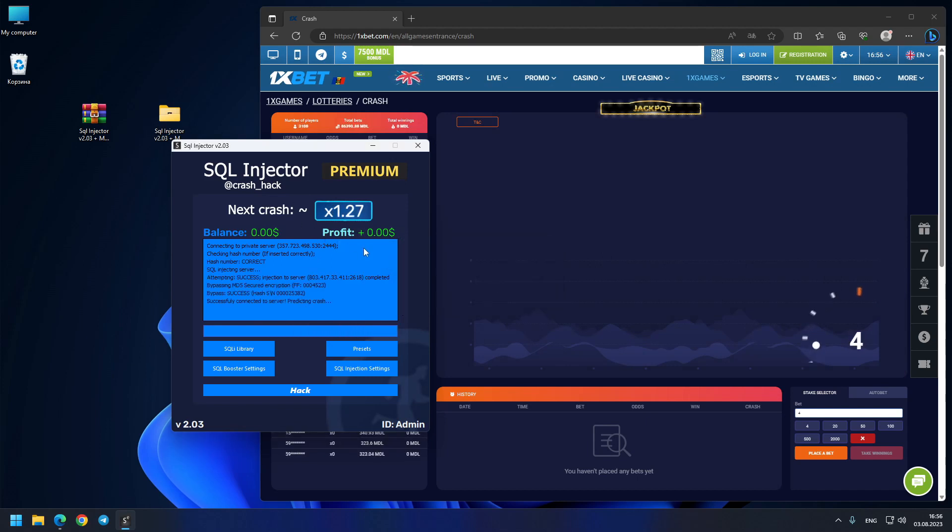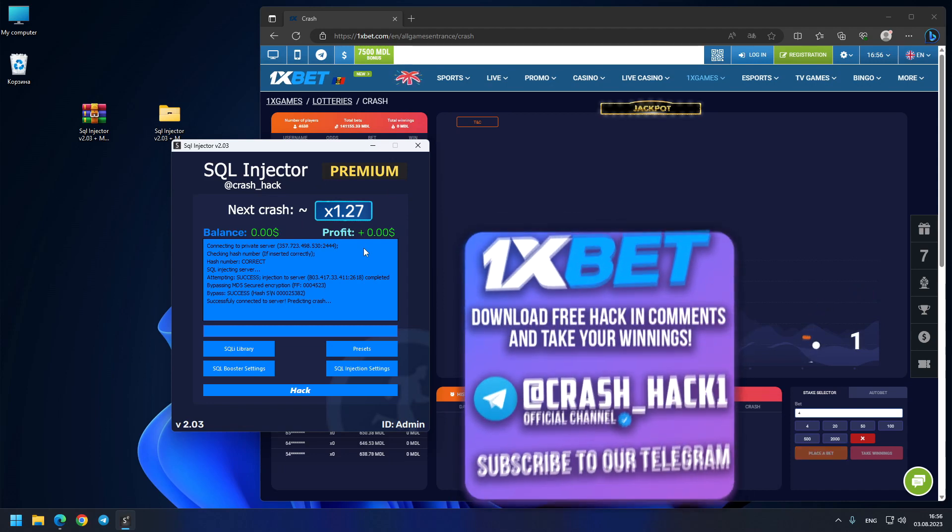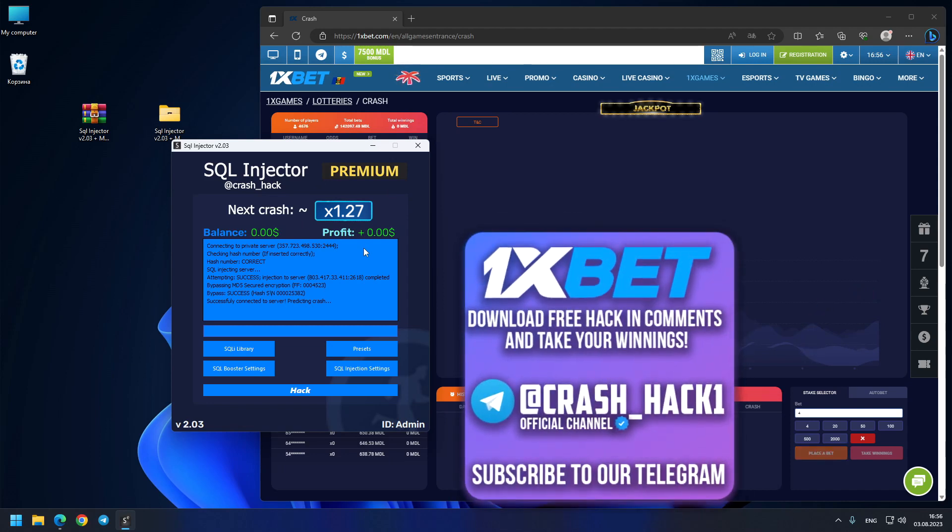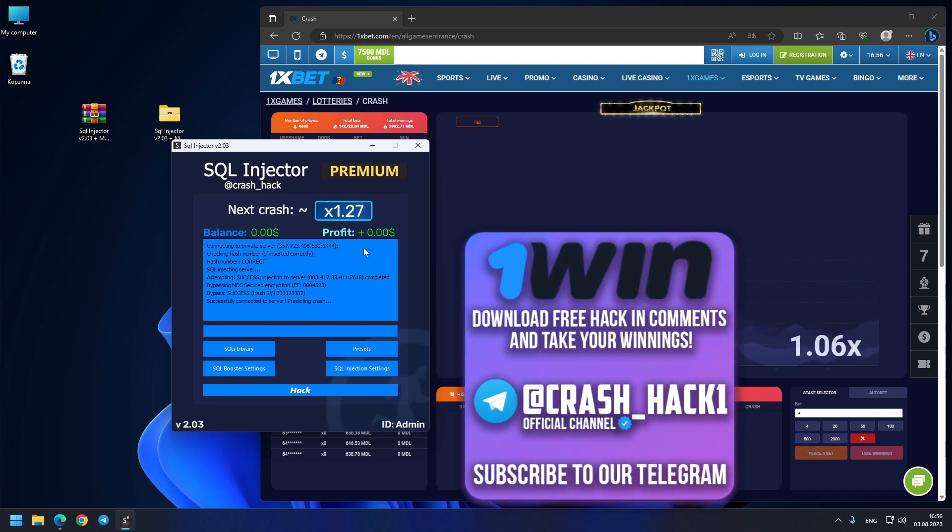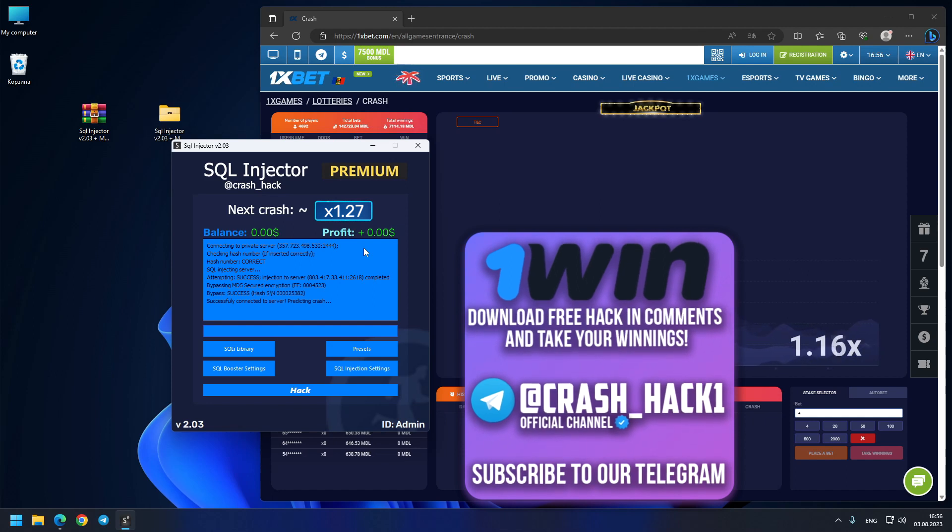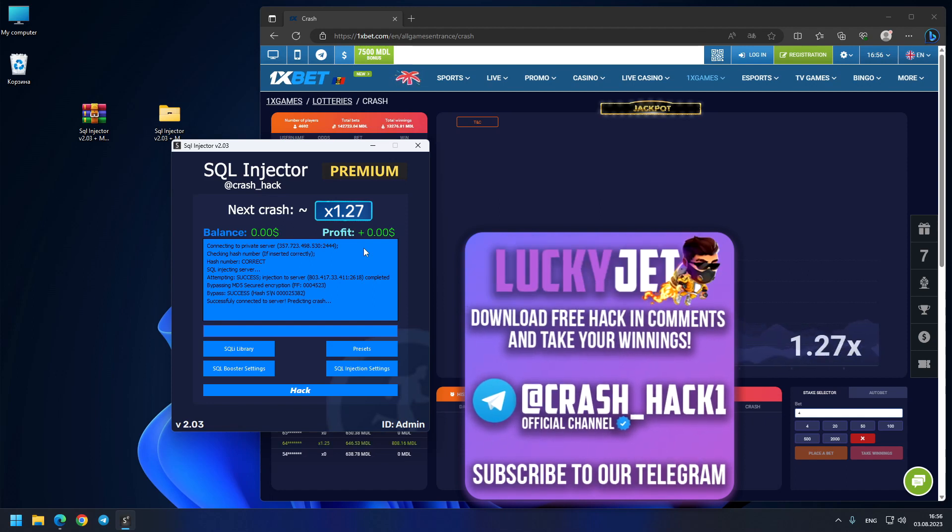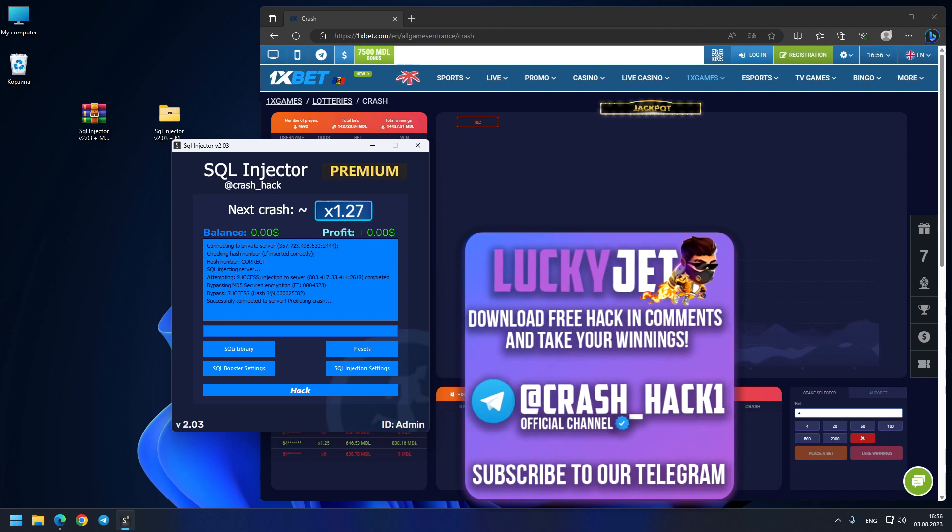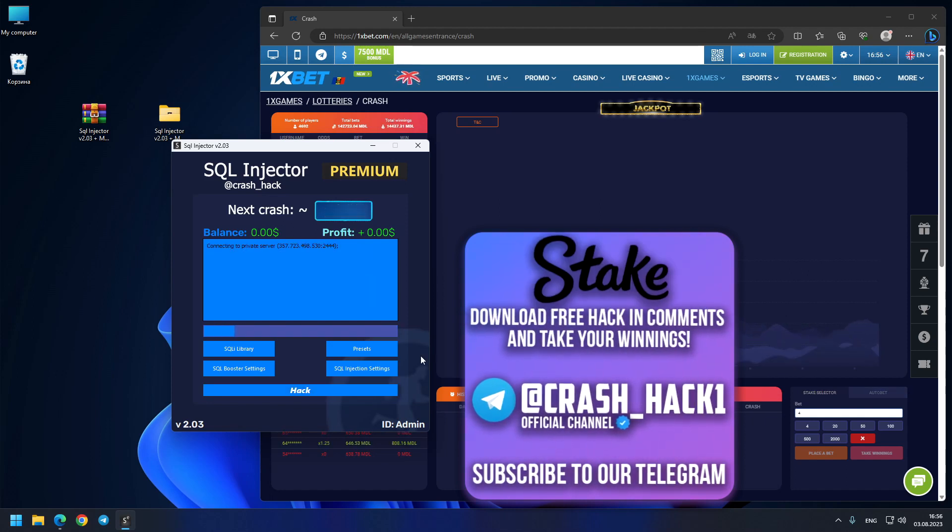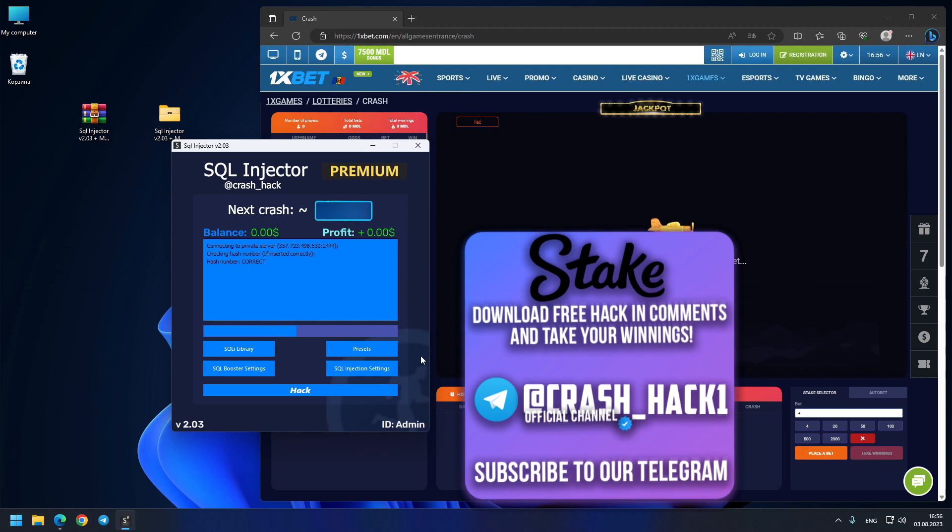Look, you see guys, exactly 23.33x, exactly prediction one to one. I press the button again and we see another prediction 1.27, let's see where the crash goes. Exactly 1.27 guys.